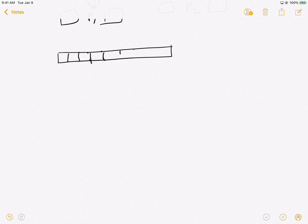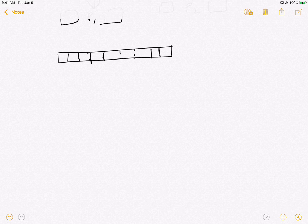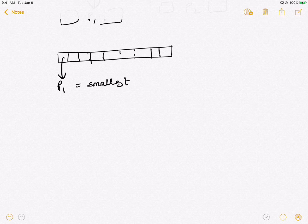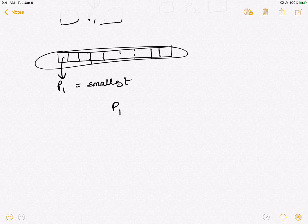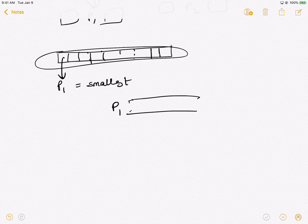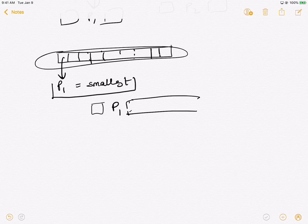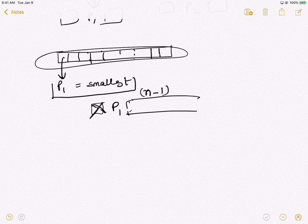Now let's say our strategy for selecting a pivot results in always picking the smallest number in the array. So pivot p1 equals the smallest number. Our task is to partition the input array so that p1 is placed at a position where all elements to its right are greater and all to its left are smaller. Since p1 is the smallest element, the left region will have no elements and the right region will have n minus one elements.